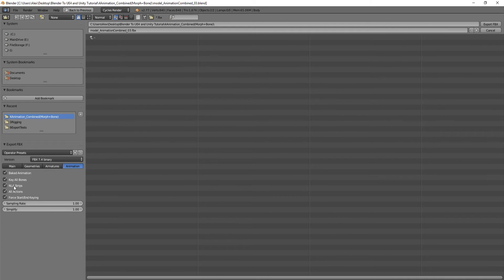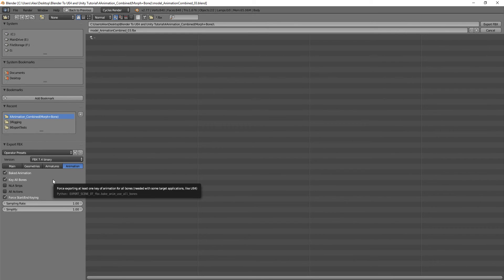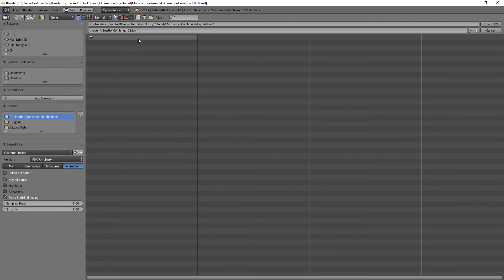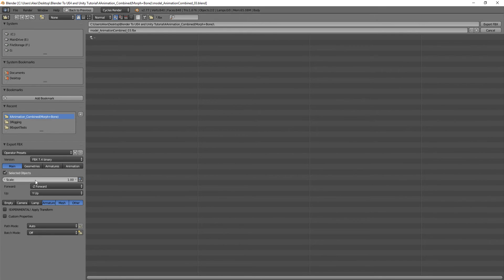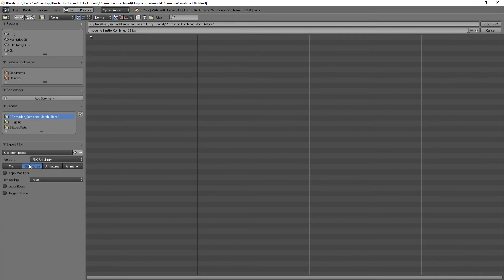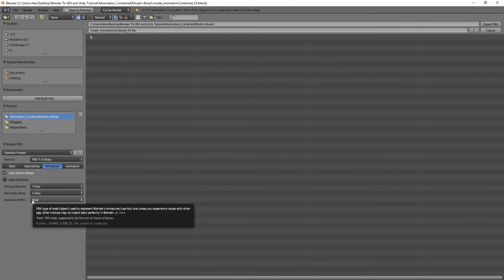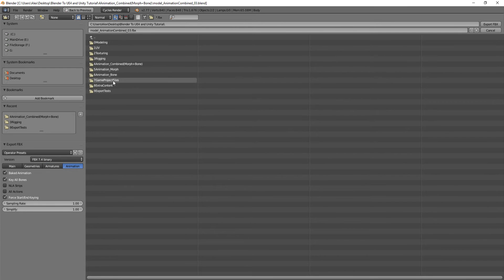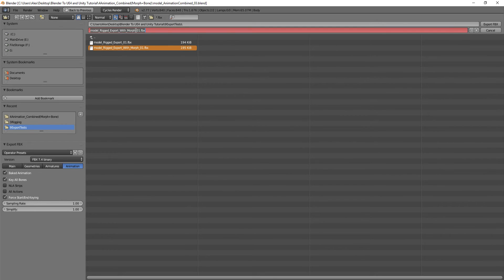Keep the same settings as before: Selected Objects, Armature, Mesh, and Other. Under Geometries, no modifiers — because you don't want shape keys getting deleted. Smoothing set to Face, Armatures with only deformed bones, set the root, no leaf bones. Go to Export Test and name it 'model with bone and morph animation'.